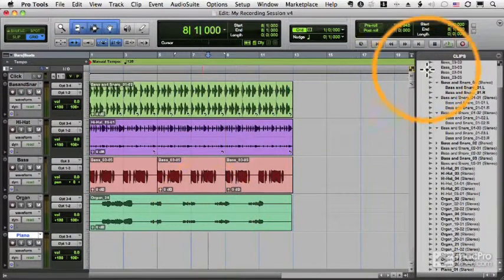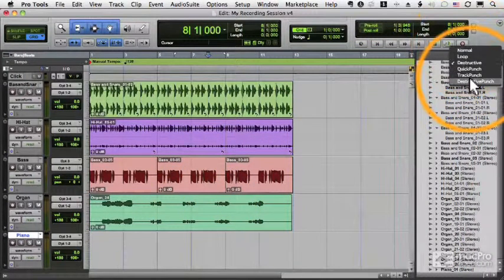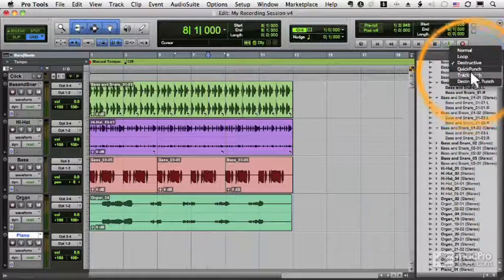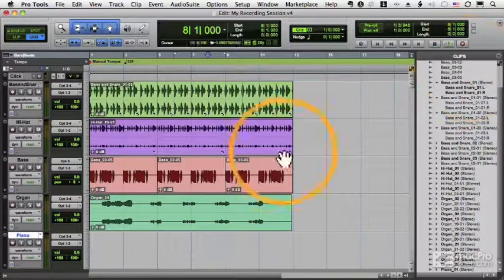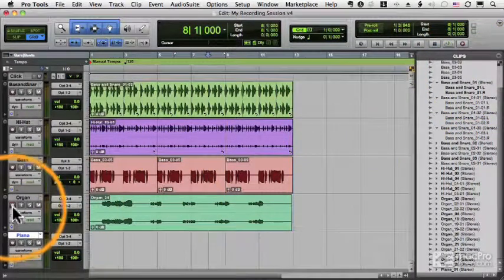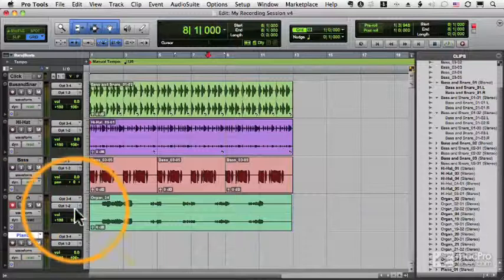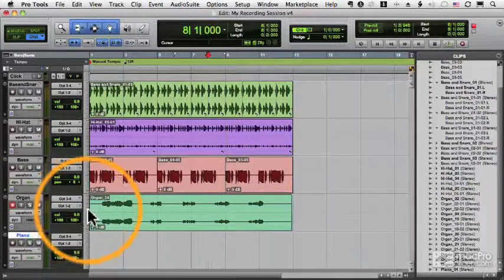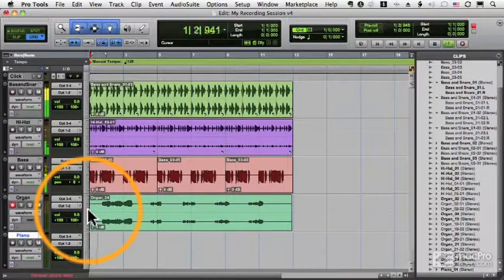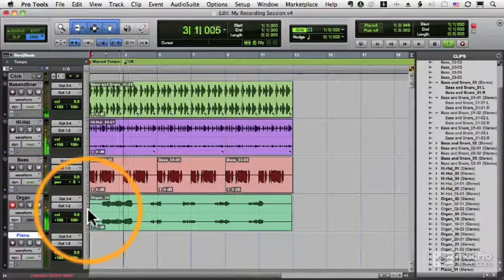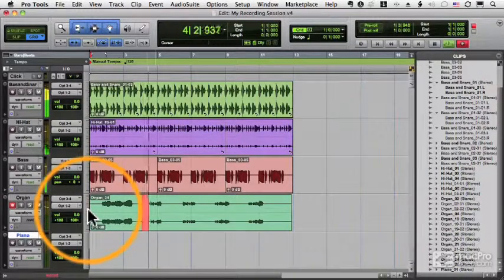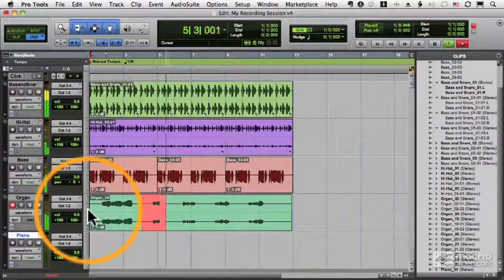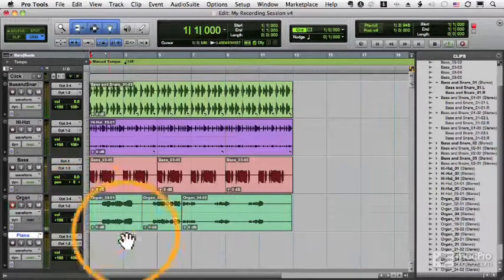Now destructive punch works the same way, except I'm punching in. Here's how normal quick punch works. I set my mode for record here on the organ track. I'll go to the beginning of the file and I'll start playback.